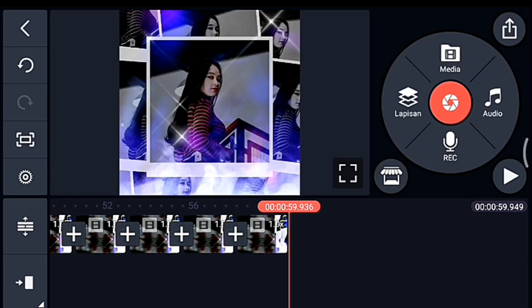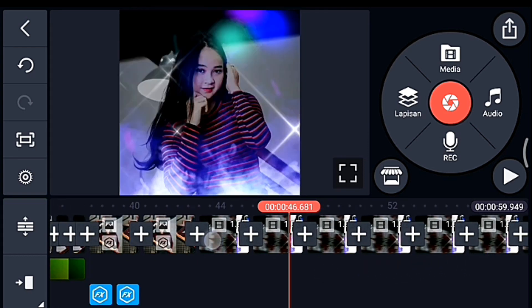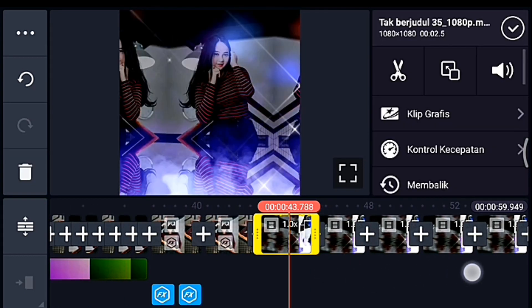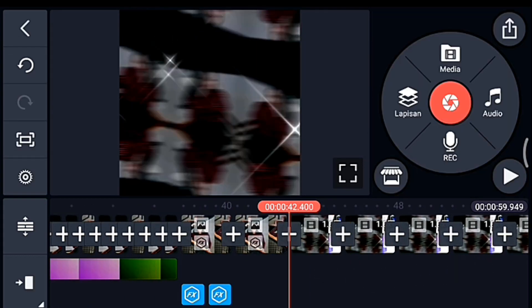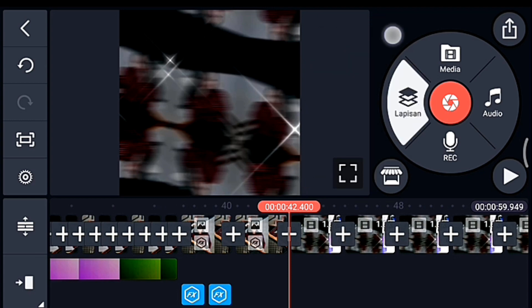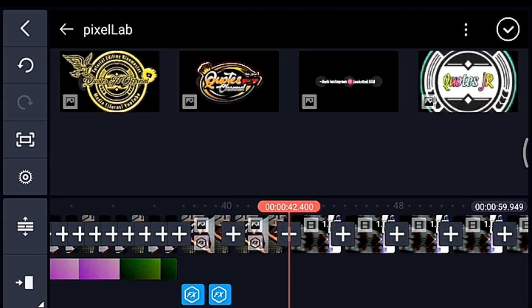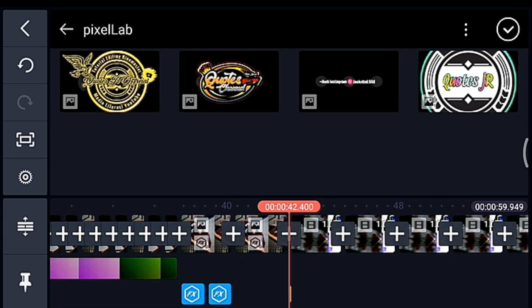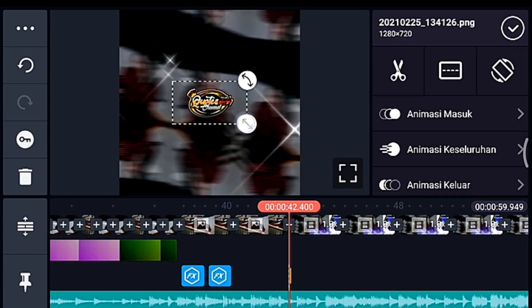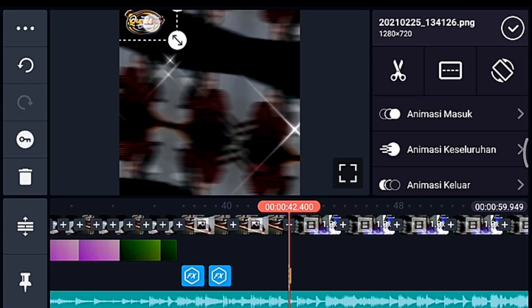Oke centang. Setelah itu kita ke awal video yang pertama. Nah di sini kalian klik lapisan, lalu Media — kalian tambahkan logo nama kalian.